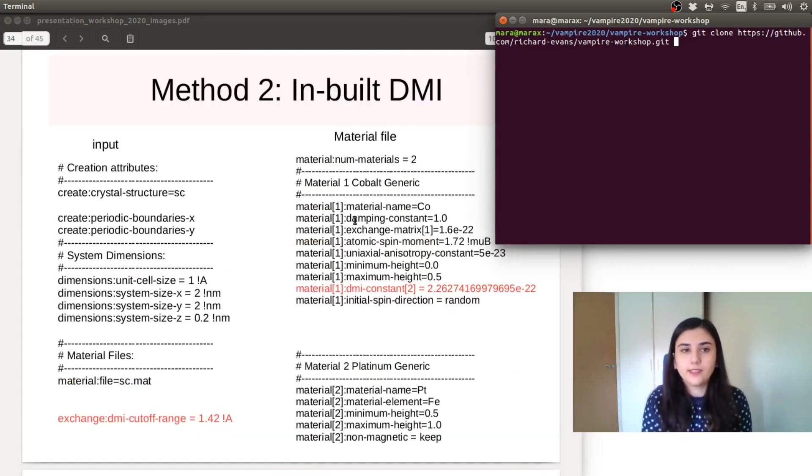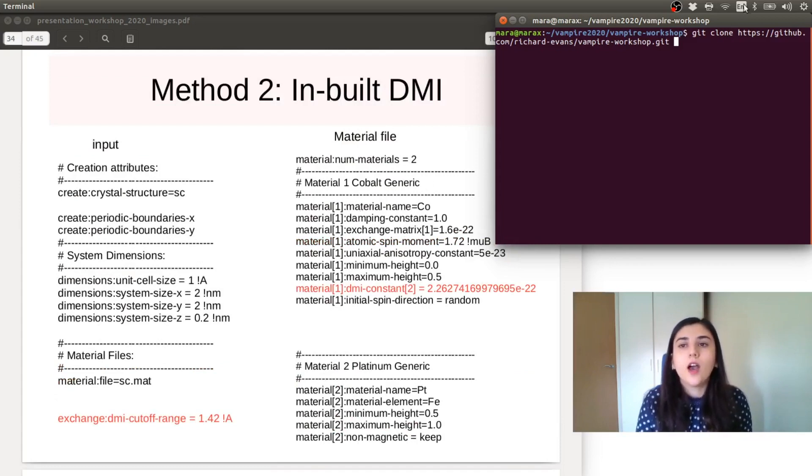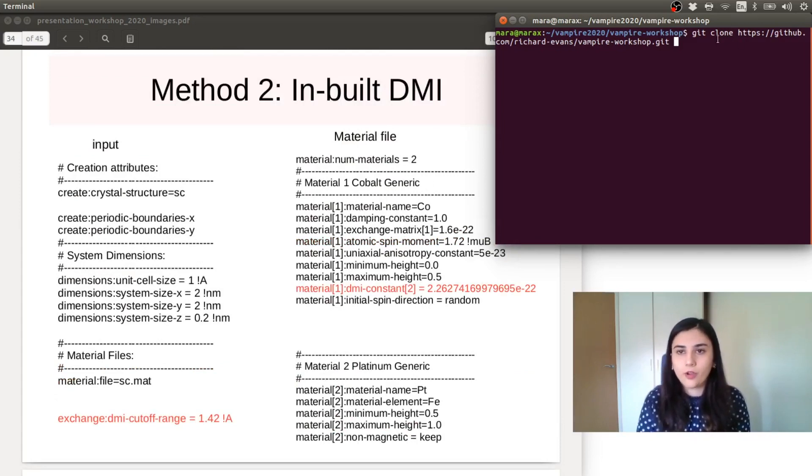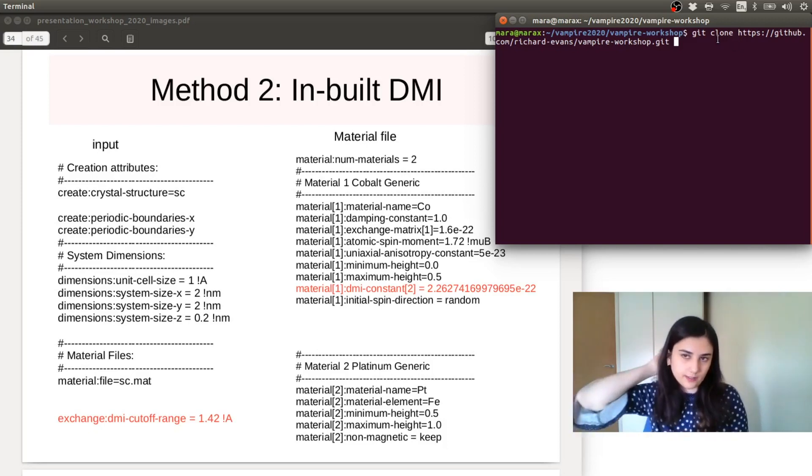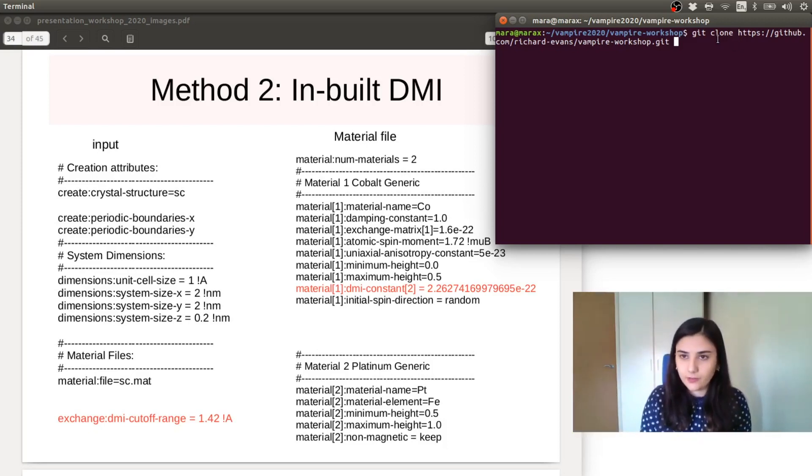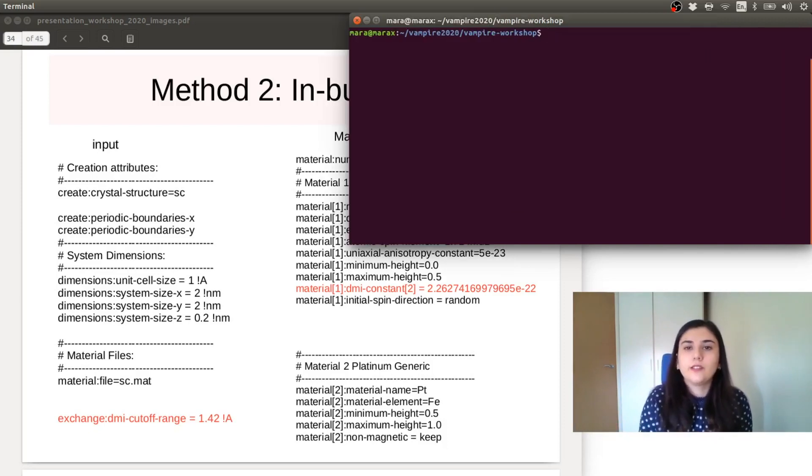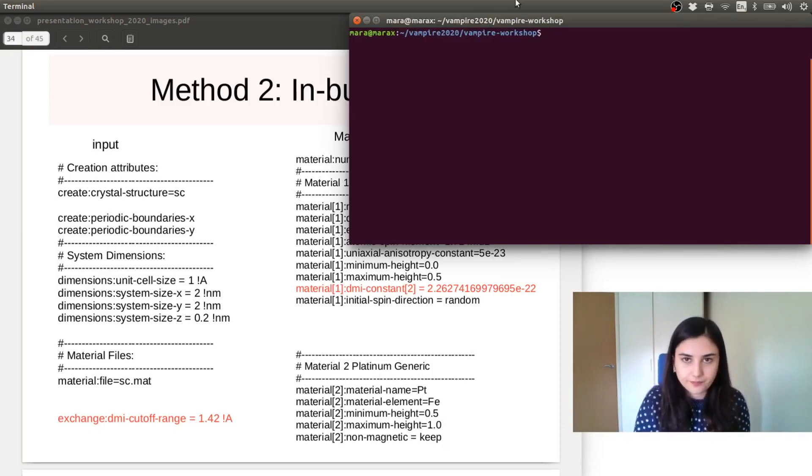So this is the setup of our simulation. We can now run it. So I hope you have cloned the Vampire Workshop repository where you can find all these information. So we are in the Vampire Workshop folder.